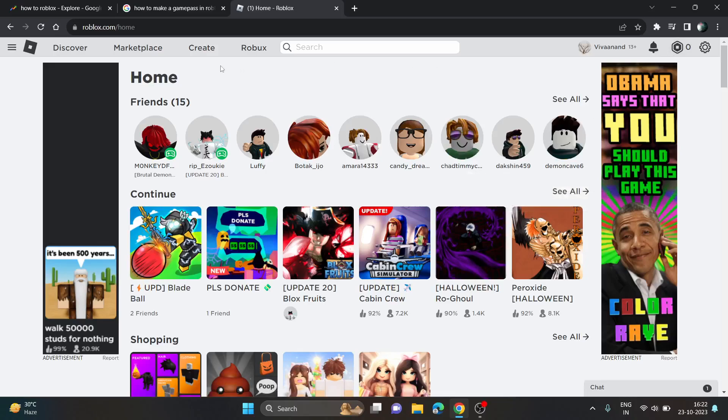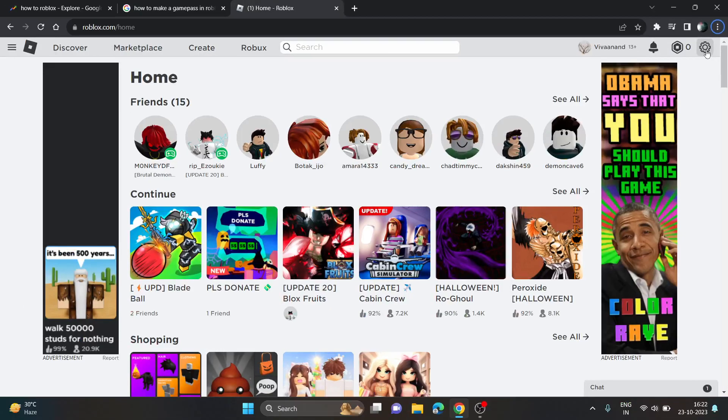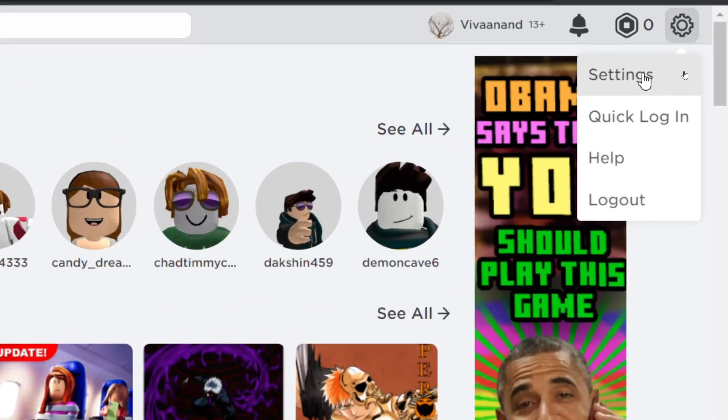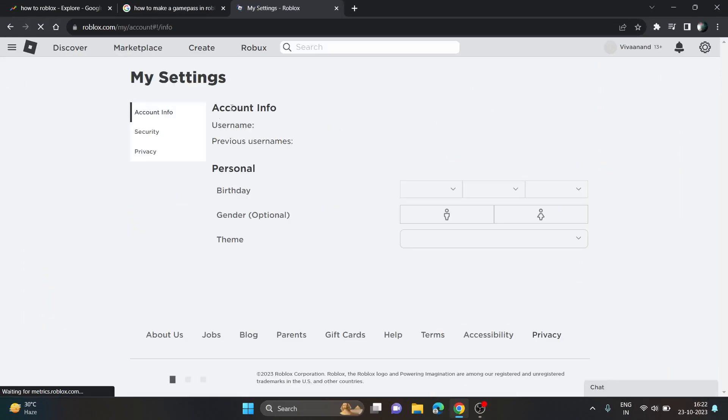Hi everyone, in this video I'll be showing you how to get voice chat on Roblox. First of all, you have to click on this gear icon and click on settings.